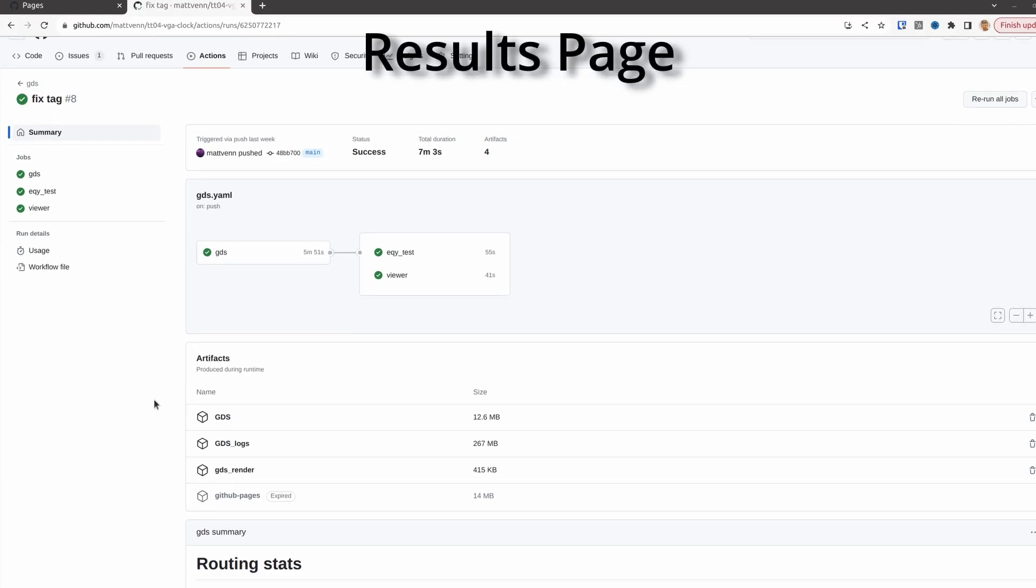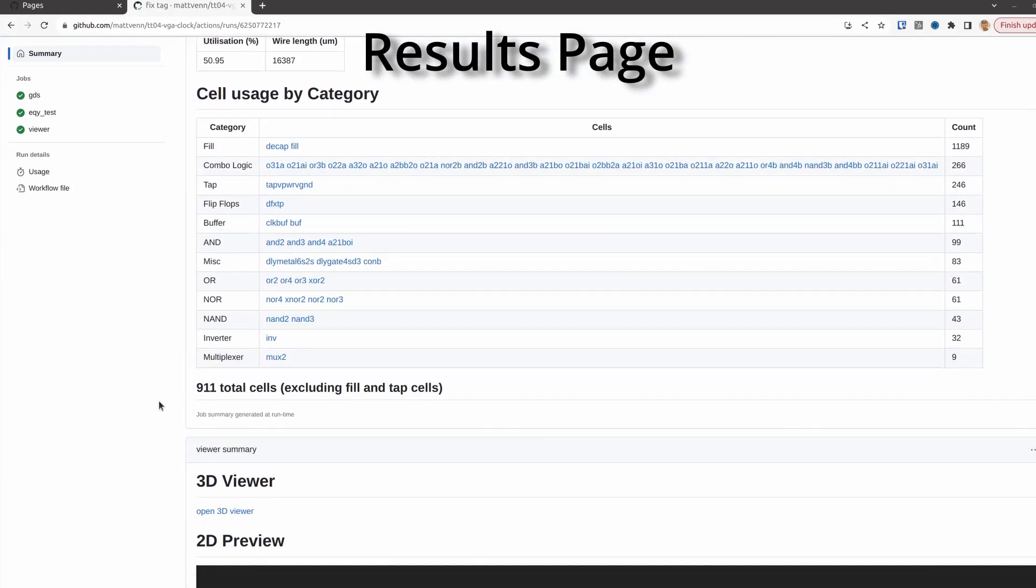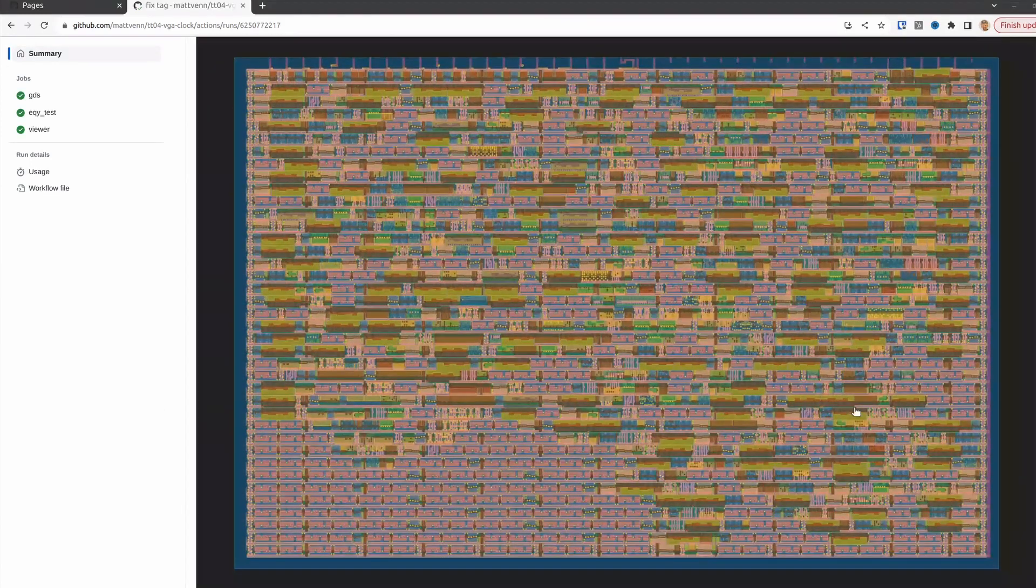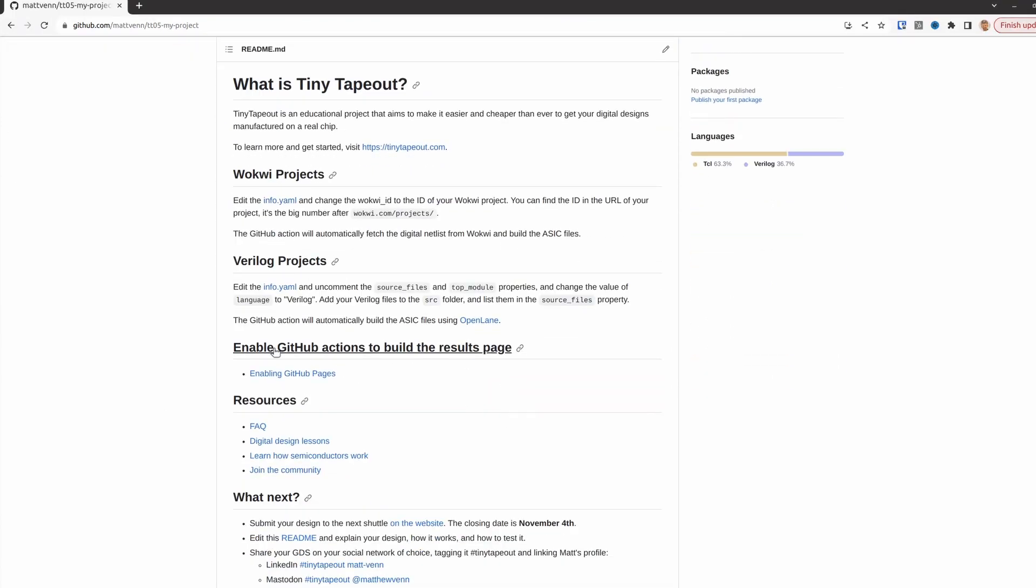For open source projects, GitHub pays for Cloud Compute, which we can use to make the ASIC files. It's turned on by default, but we still need to allow the actions to create the results page. We have the instructions here, but I'll show you how to do it now.